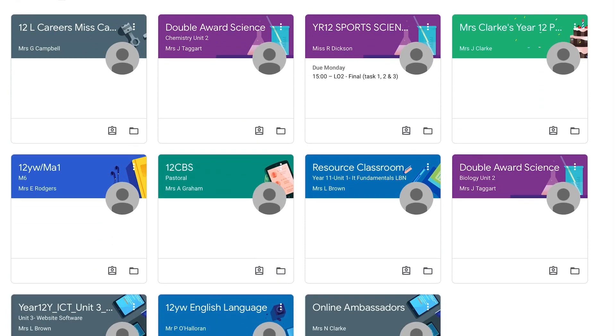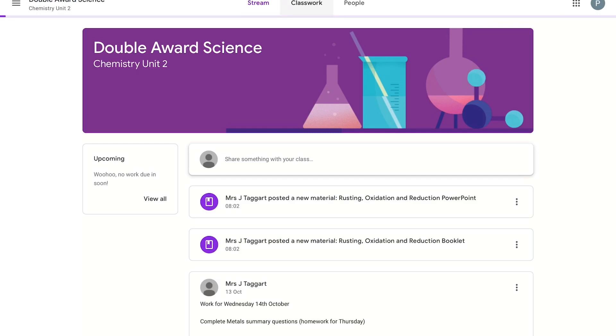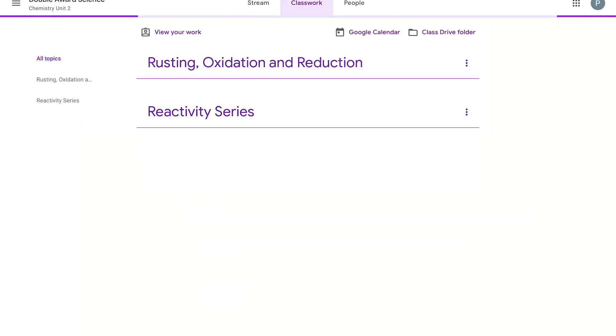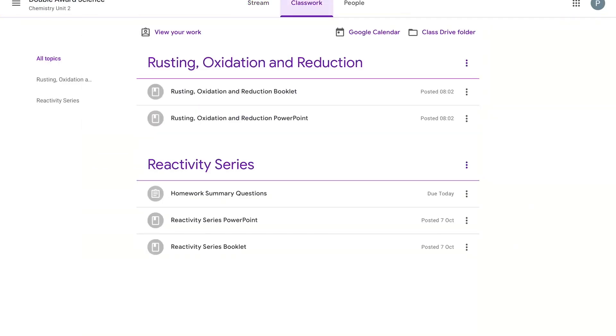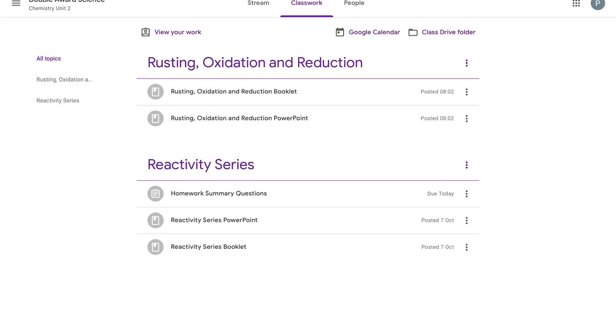If you want to go in here and navigate to your classwork, you will see the work that has been set by your teacher.